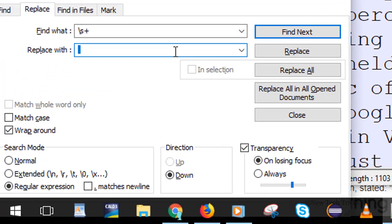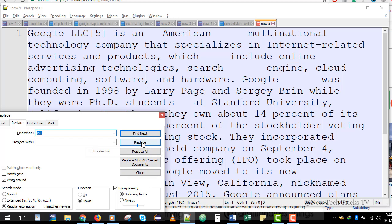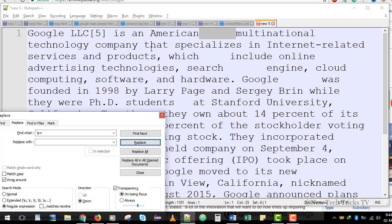Now in the Replace With field I need to give a single space. I go to the start of the paragraph and click Find Next — it will find the spaces, and if I click Replace it will replace with a single space. So here I have more than one space, and if I click Replace this will change to one space.